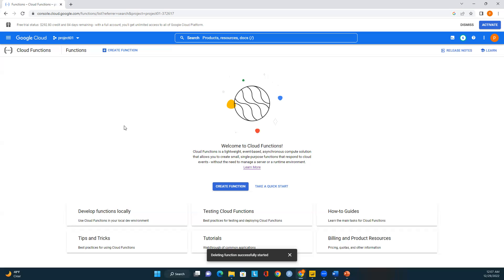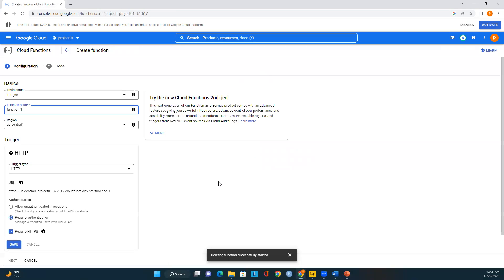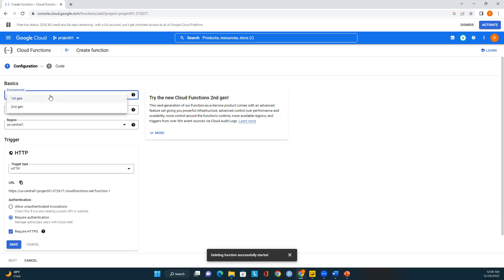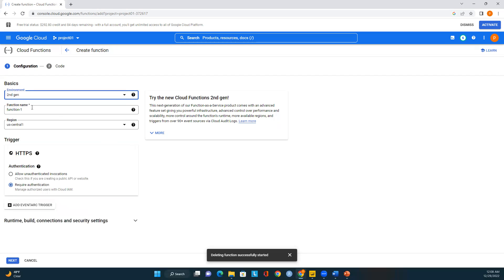Let me show you how to create a function. We see two 'Create Function' buttons — one at the top of the page and one in the middle — both take you to the same page. Before that, we need to enable the APIs. Make sure you enable the APIs before deploying a Cloud Function. Two product versions are available: first gen and second gen. I'll select first gen.